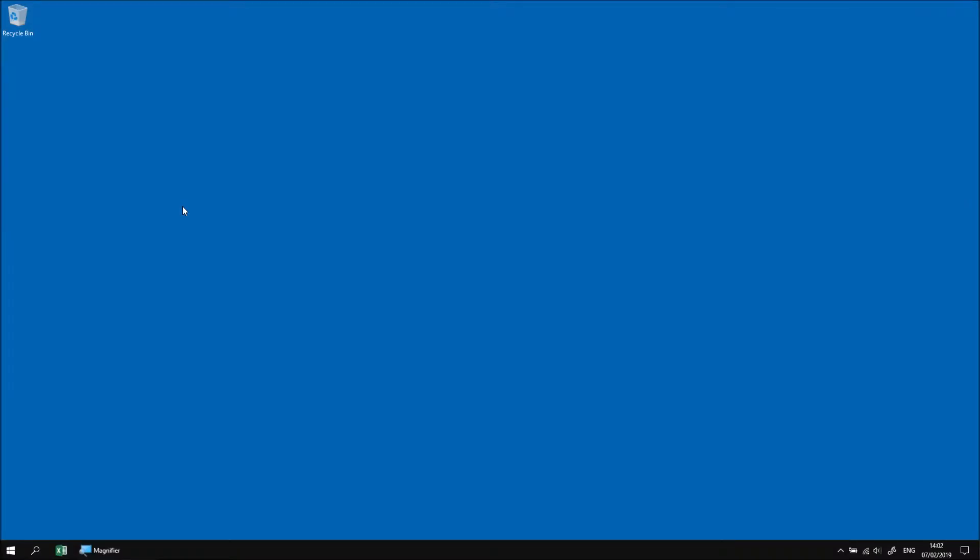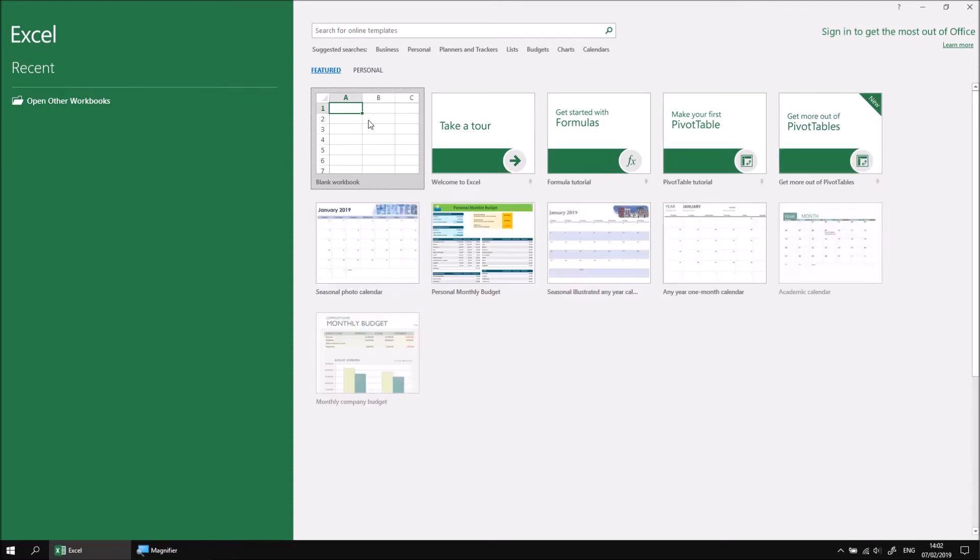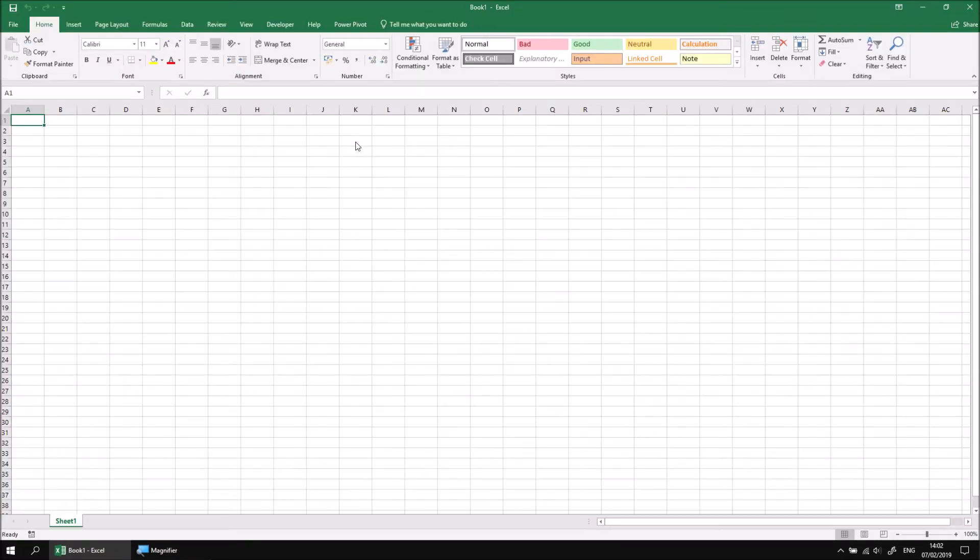This part of the lesson briefly explains how to assign a default value to an input box. Let's start by opening Excel and then creating a brand new blank workbook.